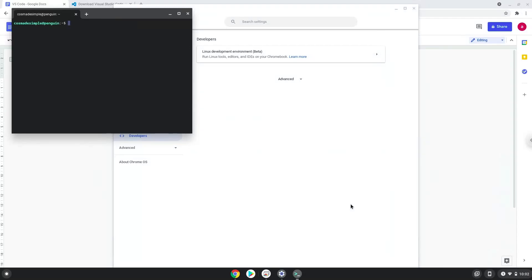Now that we have enabled Linux apps on our system, we will continue to the next step, which is to run one command in a terminal. The command is in the video description.